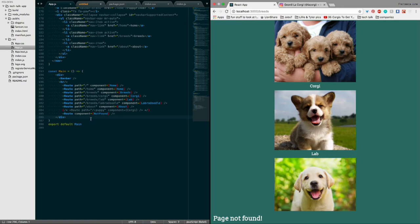When you have a switch, it's going to know, since this is the last route, it's only going to render it if it doesn't find any of these other ones. But without the switch, it's going to say that matches too, so you're going to get a page not found route as well.